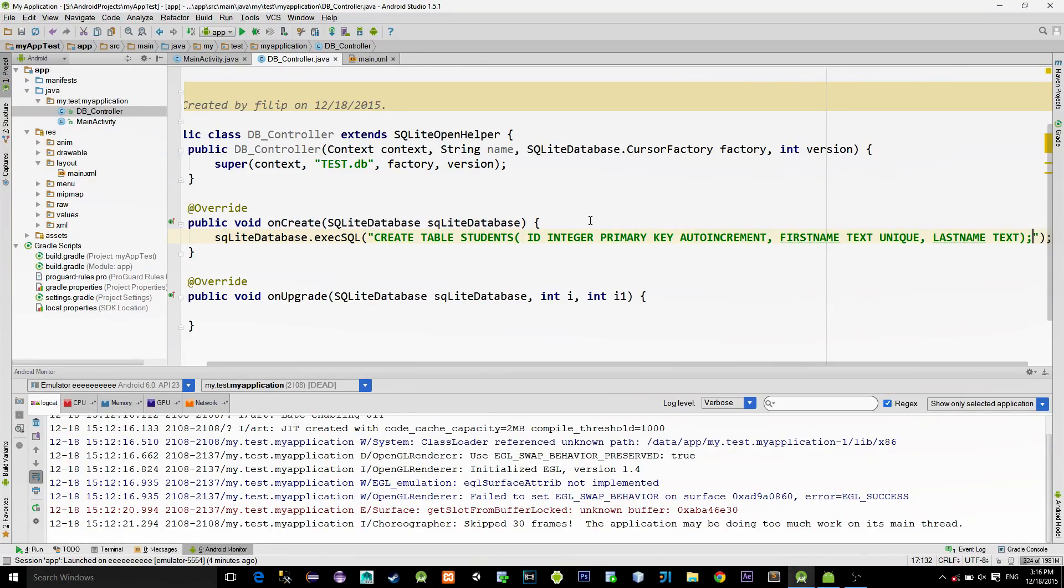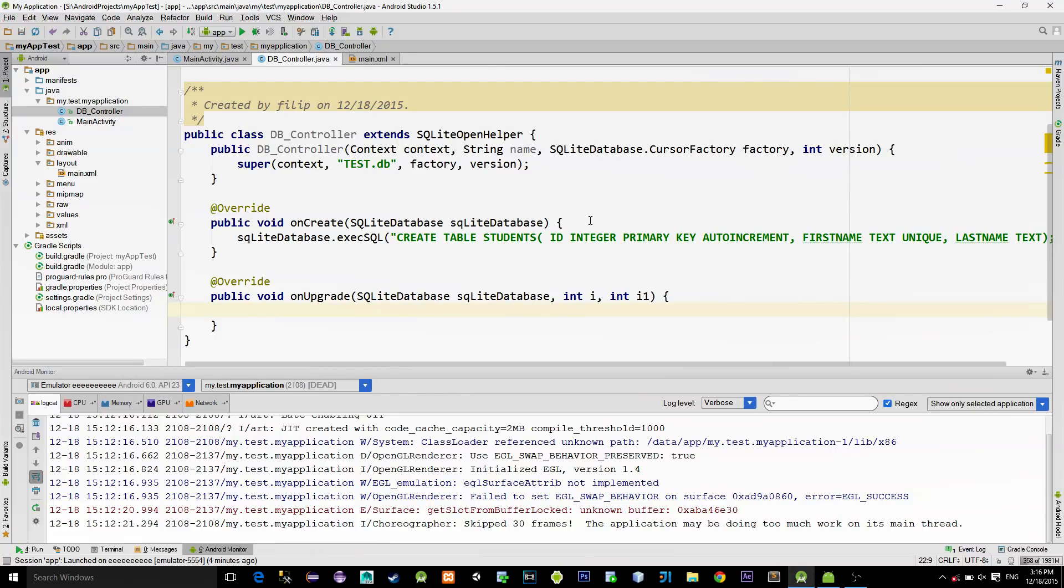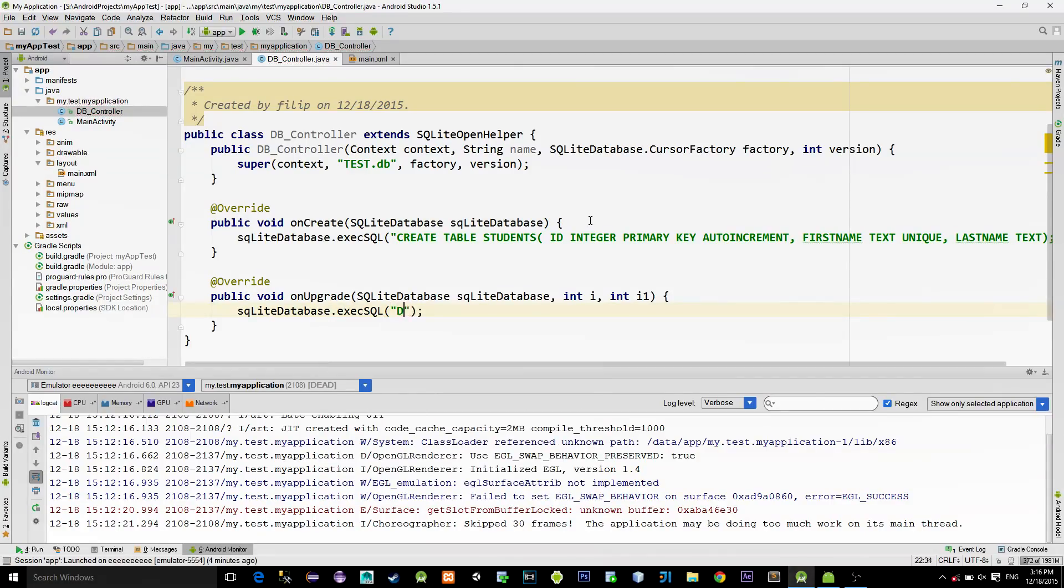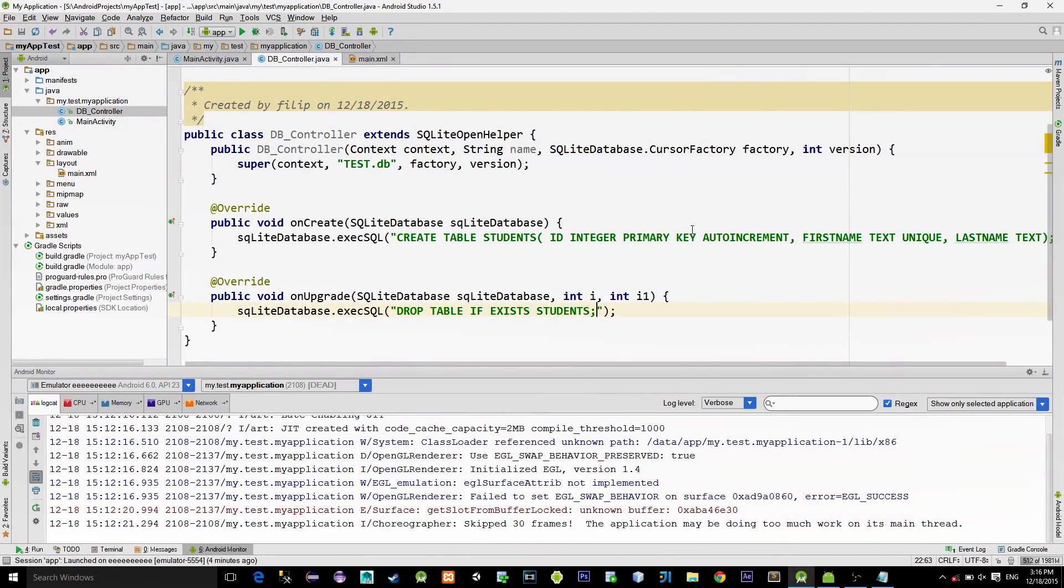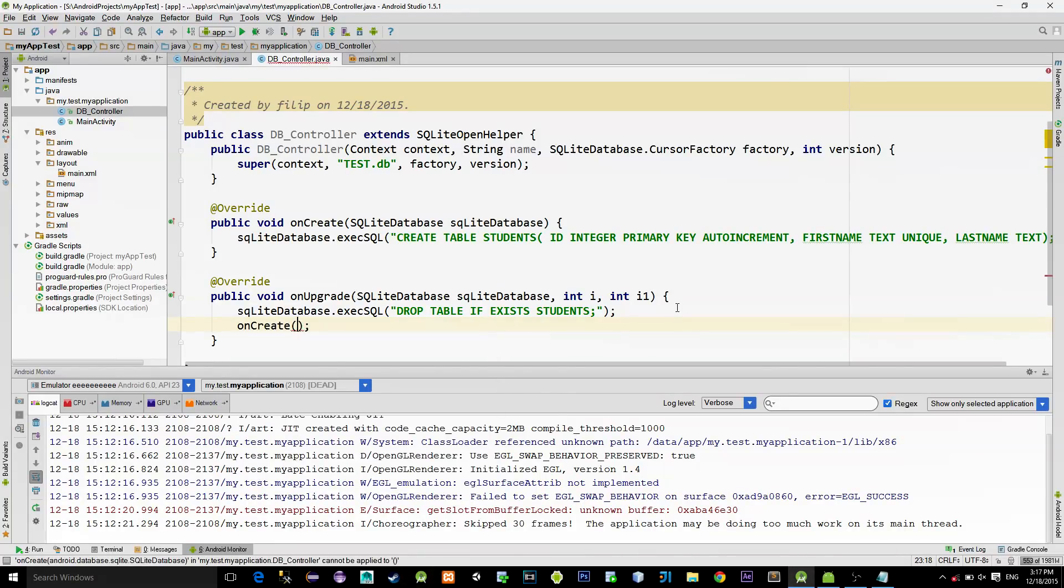Whenever a database is upgraded from one version to another, we can add columns, we can delete columns, but most of the time it just gets rewritten. So, we will upgrade the database in this onUpgrade method. Just execute the query drop table if exists and name of the table, which is students in our case. Then simply call the onCreate method passing in the SQLite instance.